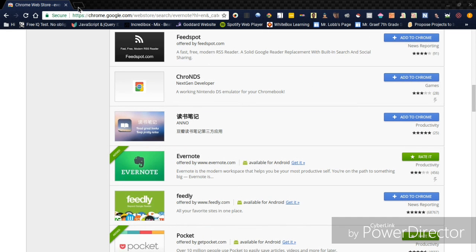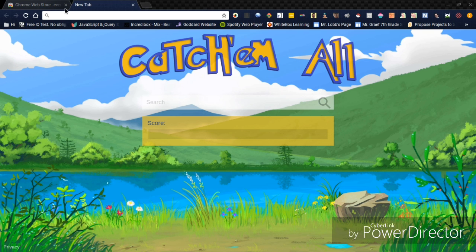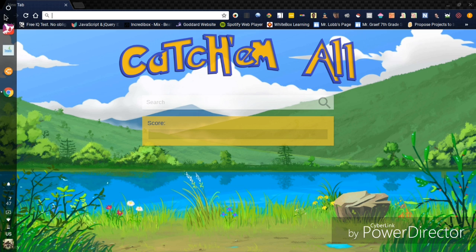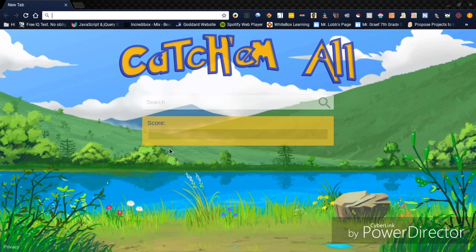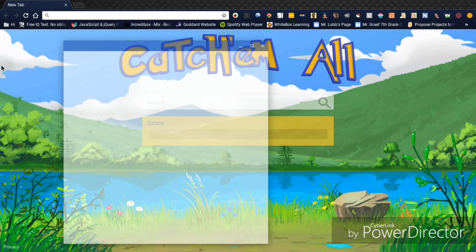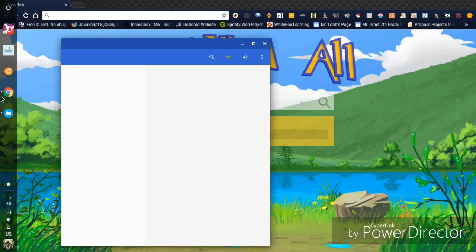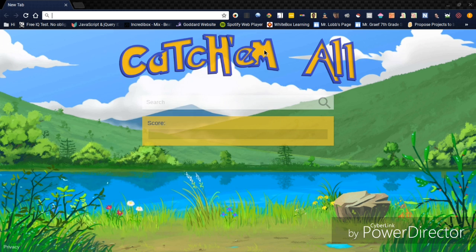All right, and then I will have a link in the description to a file that's the APK for the Geometry Dash, and you just want to download that.